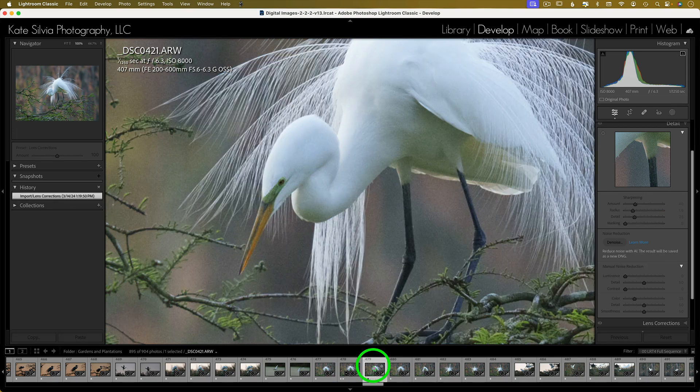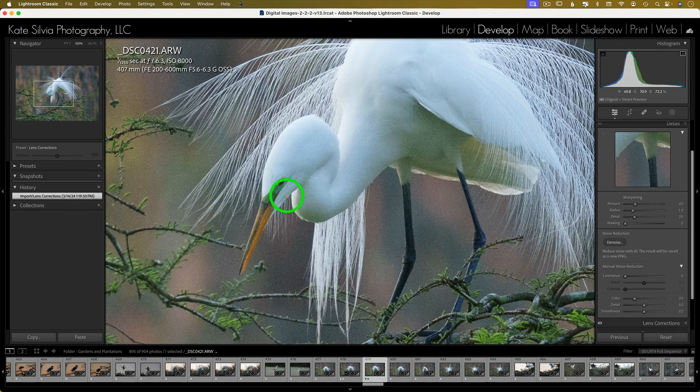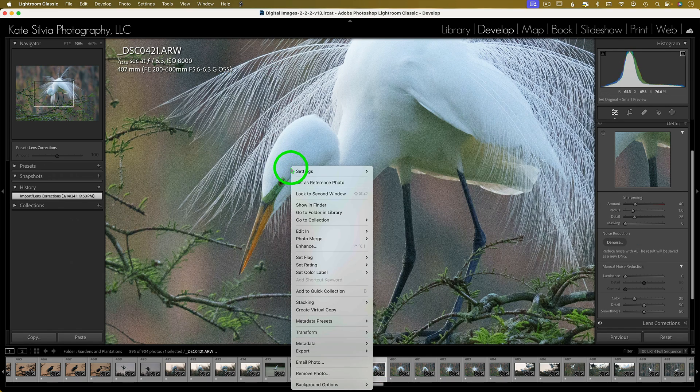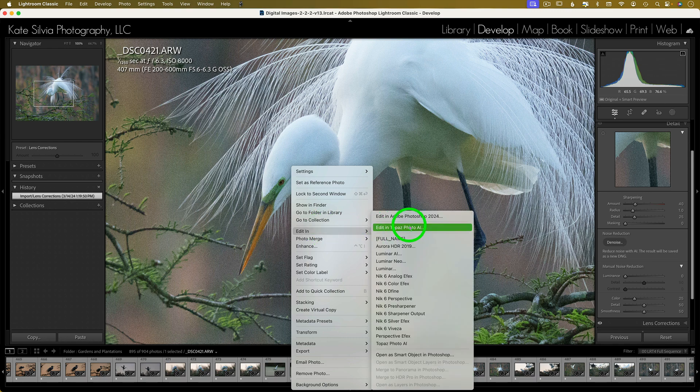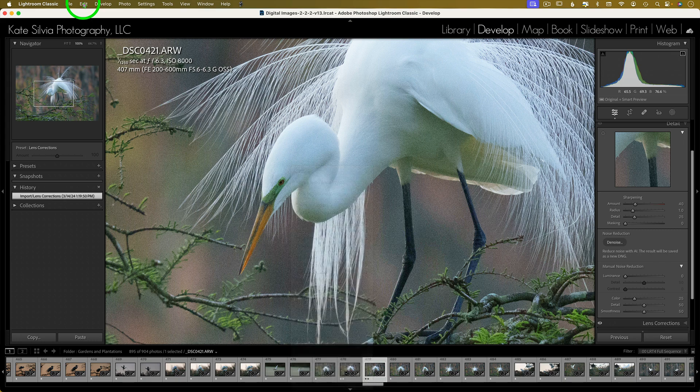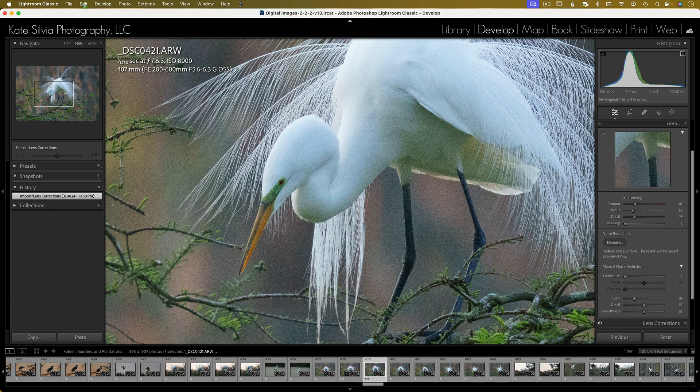Okay, so let's process this in Topaz Photo AI. But in order to do that as a raw file, you can't just right-click on it and say Edit In, because it will convert it to a TIFF first with a little bit of compression, and I don't want to do that. I want to process it as a raw file.